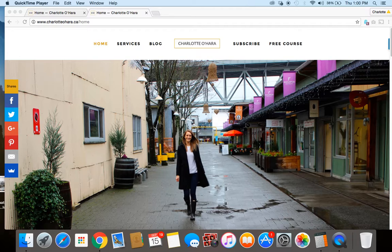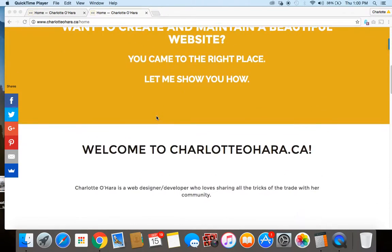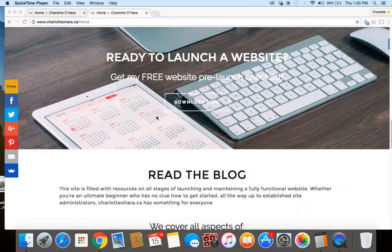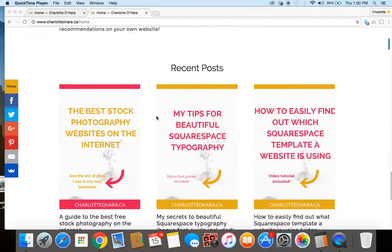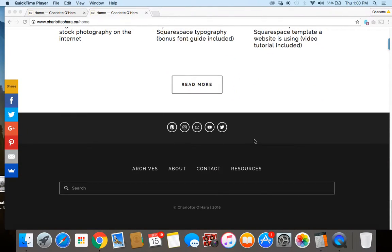So I am using the Pacific template on my website charlotteohara.ca and if you scroll down to the bottom of the home page you can see that my social media accounts are here. Today I'm going to show you how to set up an example of a Twitter account.